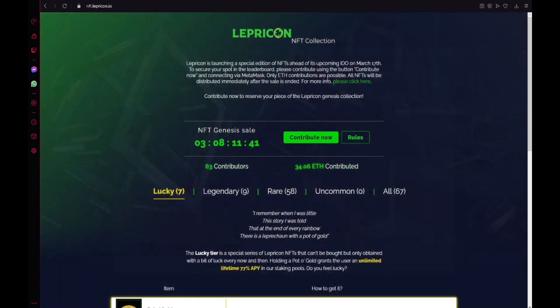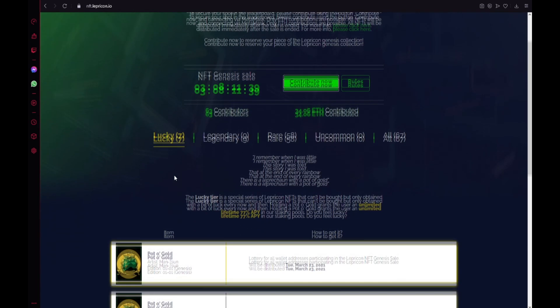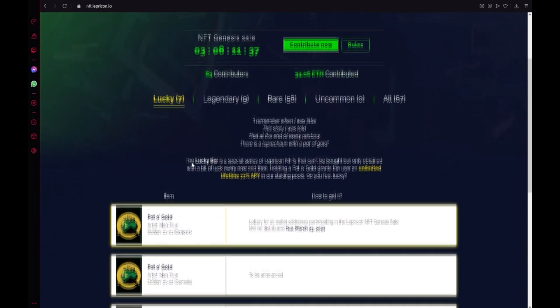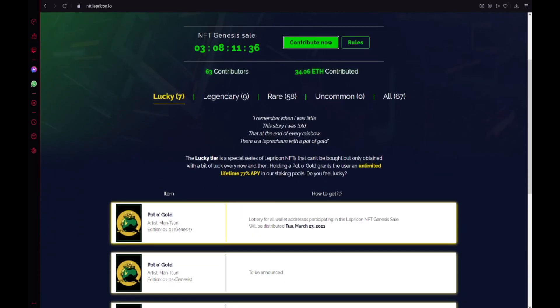Also the tiers, the lucky tier is a special series of Lepricon NFTs that can't be bought but only obtained with a bit of luck.